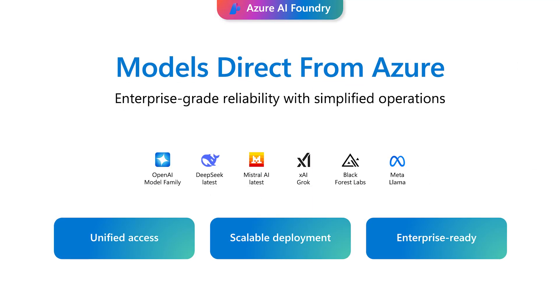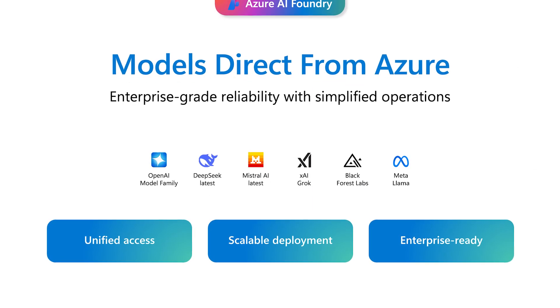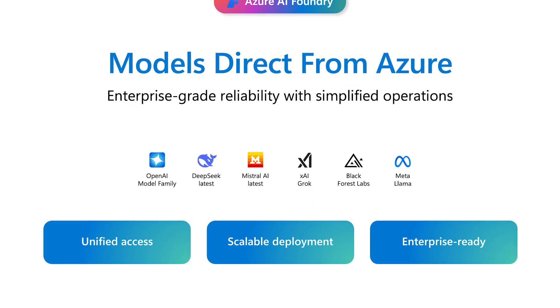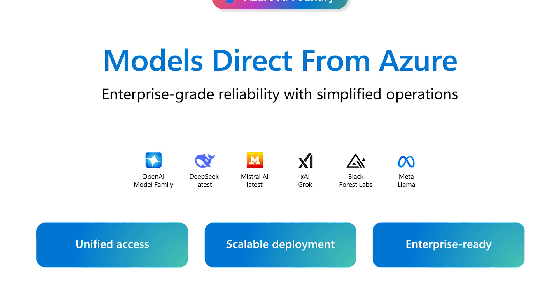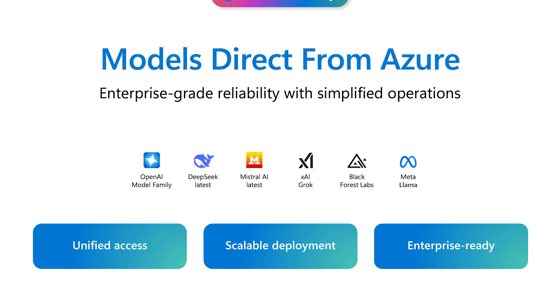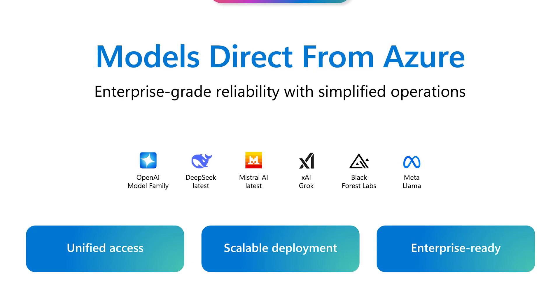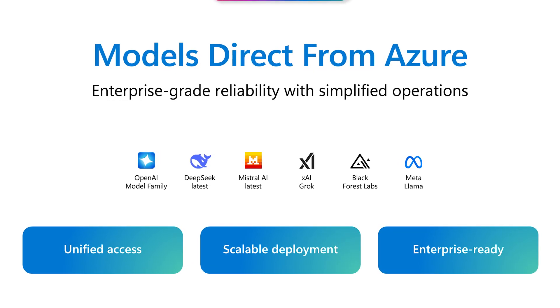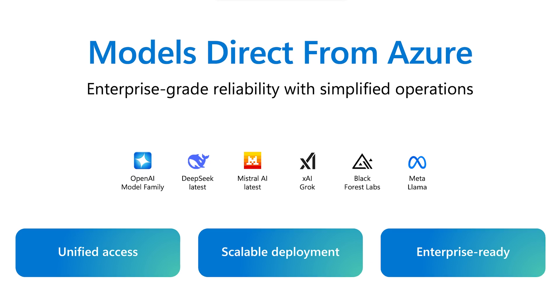Microsoft hosted models like OpenAI, MetaLlama, DeepSeq, Mistral, and Grok, deeply integrated with Azure, backed by Microsoft SLAs, and fully production ready.